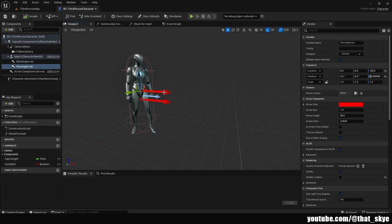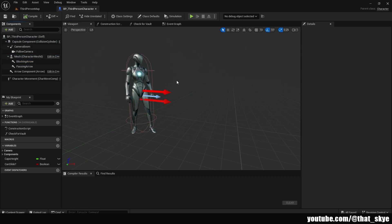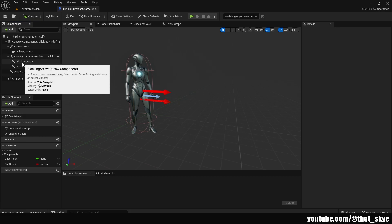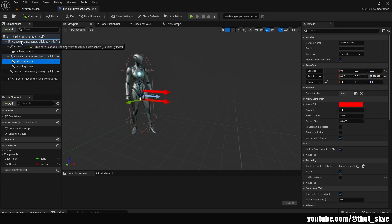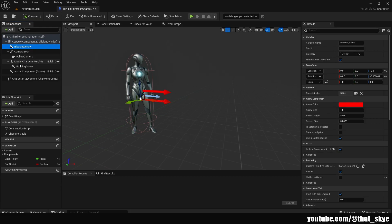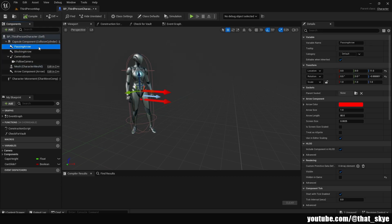As you can see, we have these two arrows. The reason why this happens is because these arrows are actually parented to our mesh. What we can just do is reparent them to our capsule component, which means we can drag and drop it onto the capsule component, and then do the same thing for the other arrow. Now they are going to be parented to the capsule component.